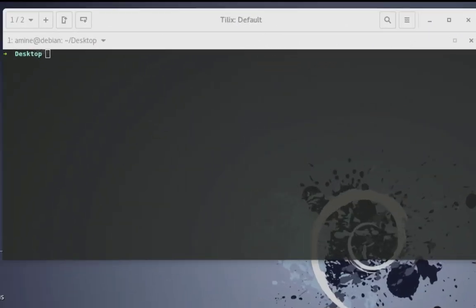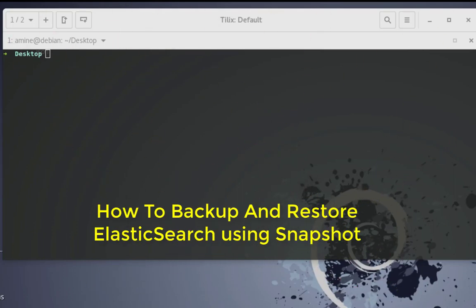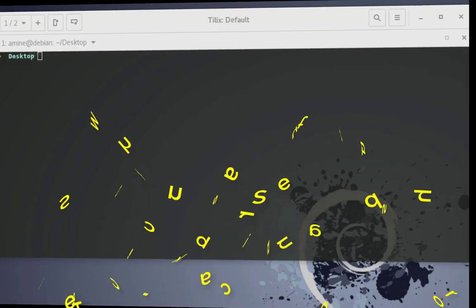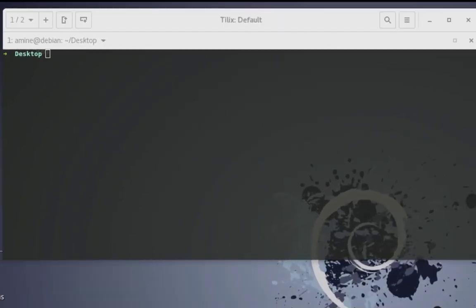Hello YouTube and welcome to another Elasticsearch tutorial. In this video I will show you how you can backup and restore an Elasticsearch cluster using snapshots. Are you ready? Let's get started.